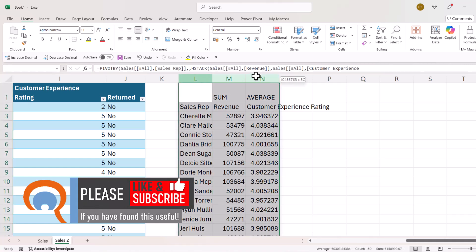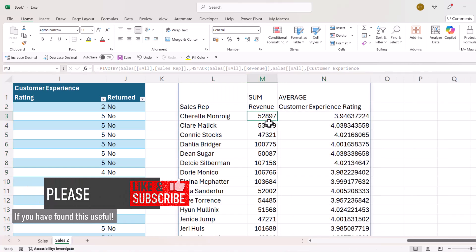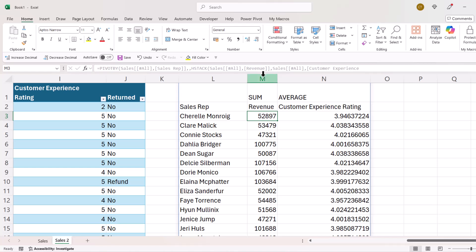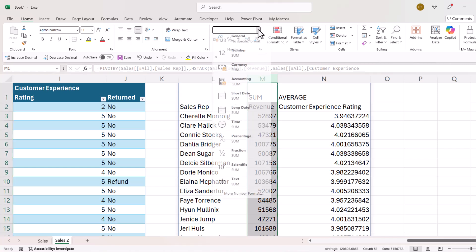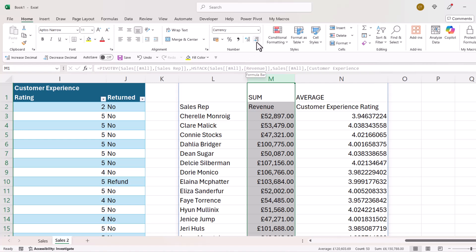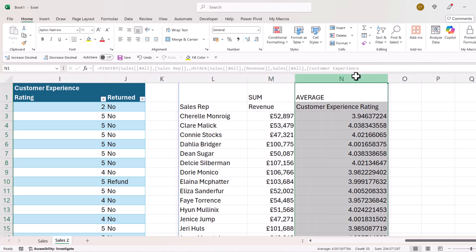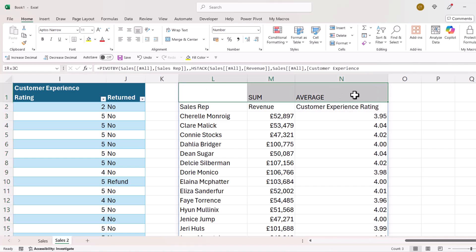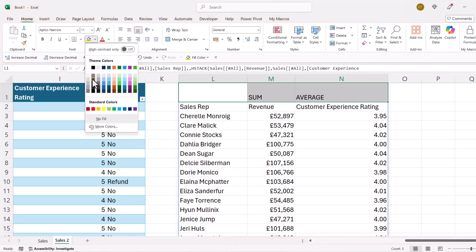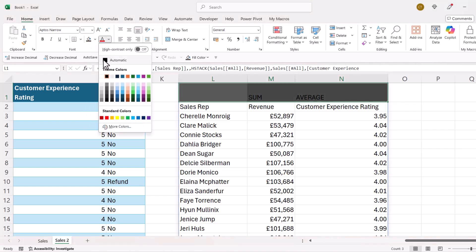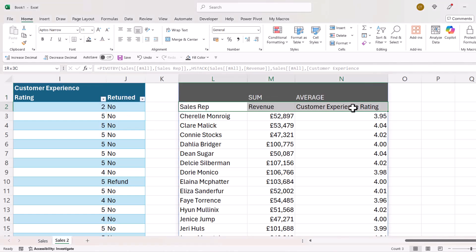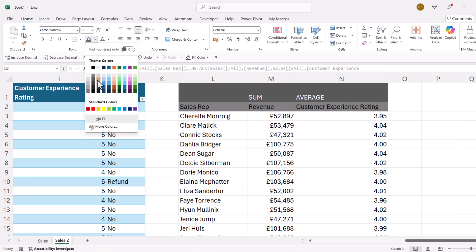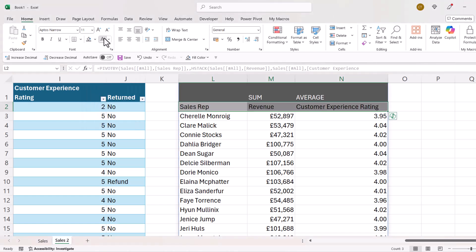Now a little bit of formatting. These figures are obviously currency figures, so I'm going to select column M and apply the currency format with no decimal places. These figures are numbers and I just want two decimal places, which is what it's given me. To improve the appearance, I'm going to change the color of this row to dark gray with white text, and change the color of this row to a lighter gray with white text.